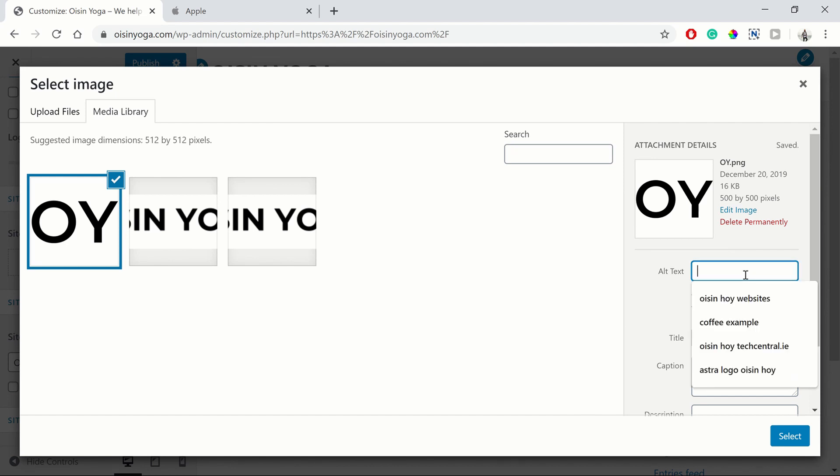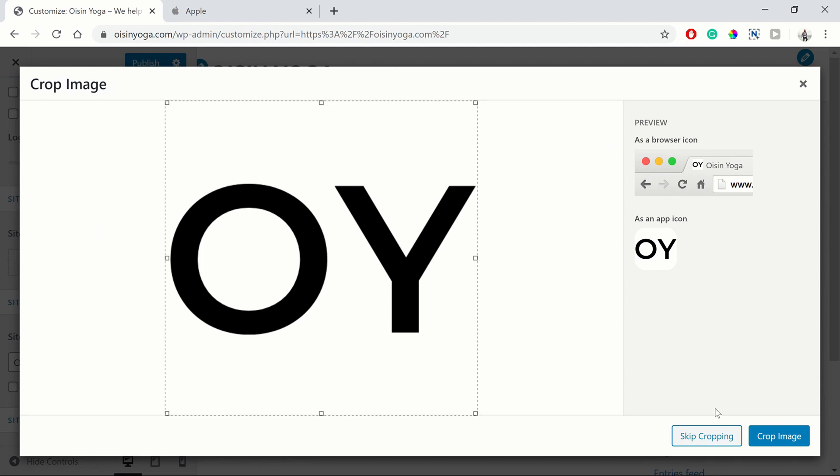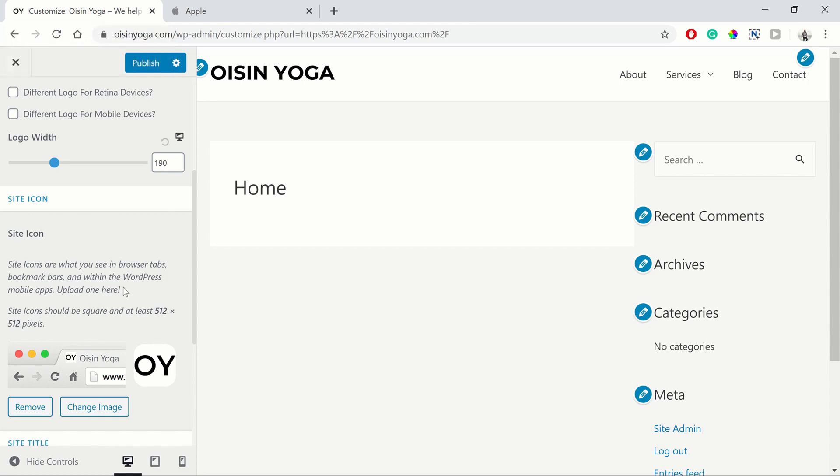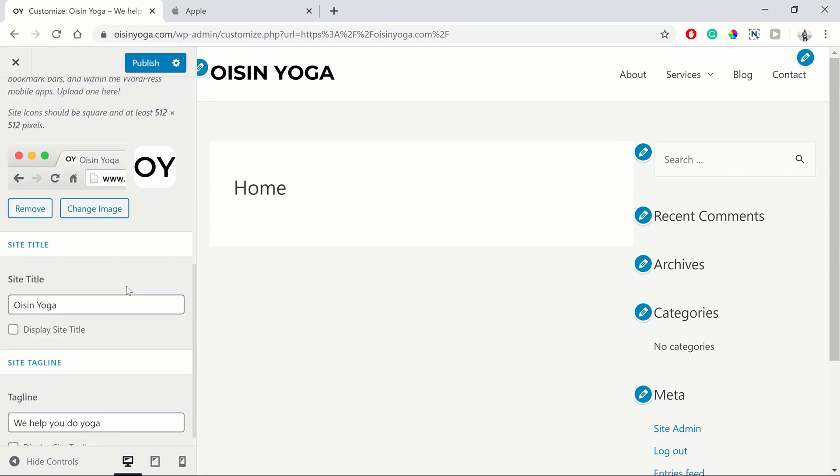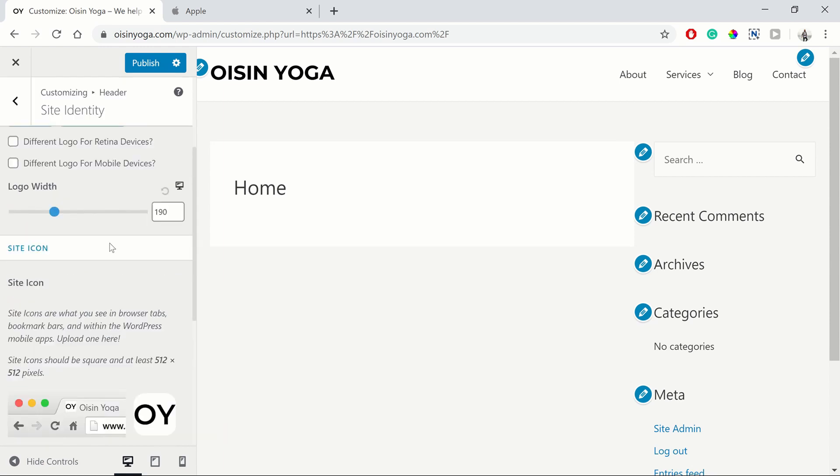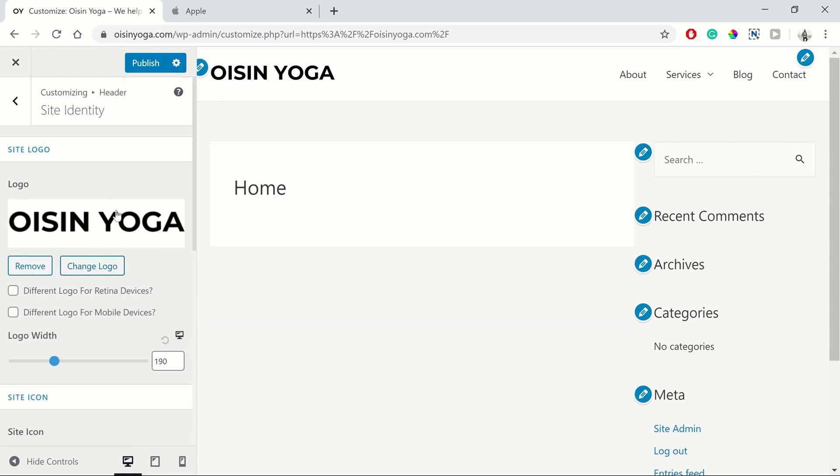And putting it in your alt text as well. Select skip cropping. And there you go. You have your site icon uploaded as well. And that is all we want to do for this section.